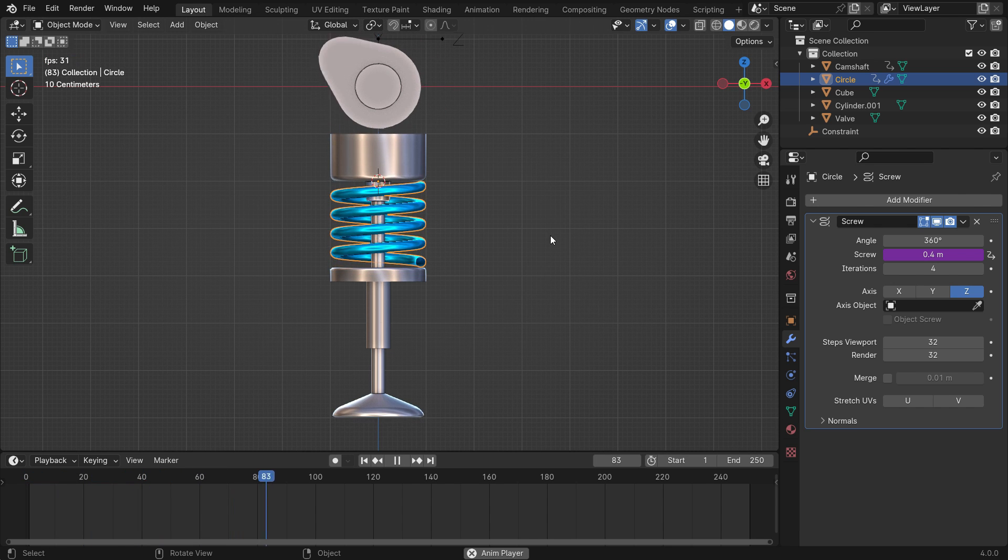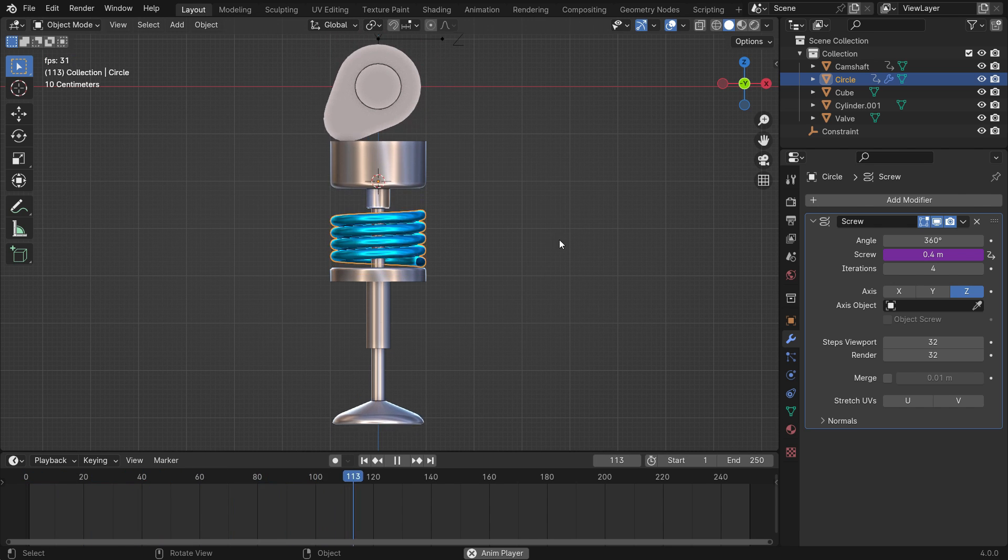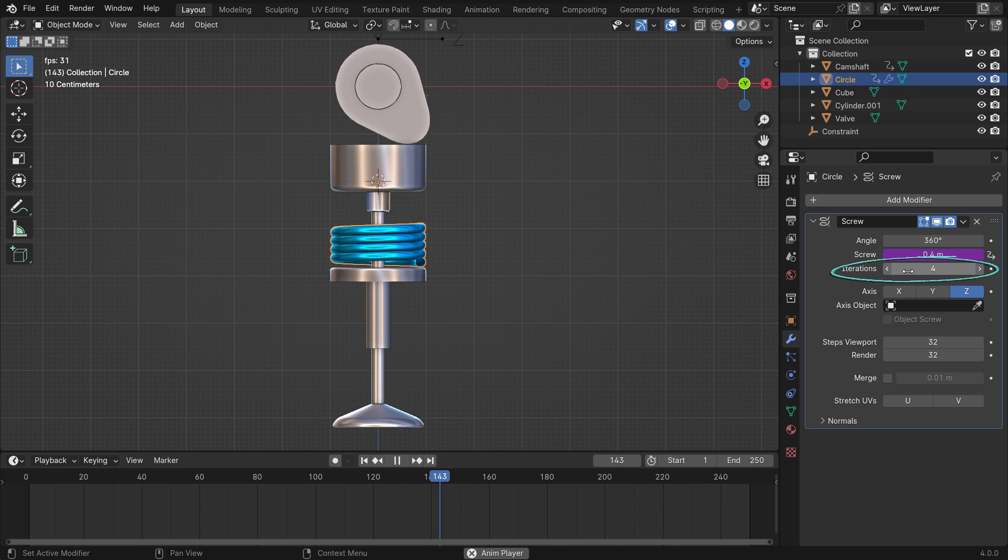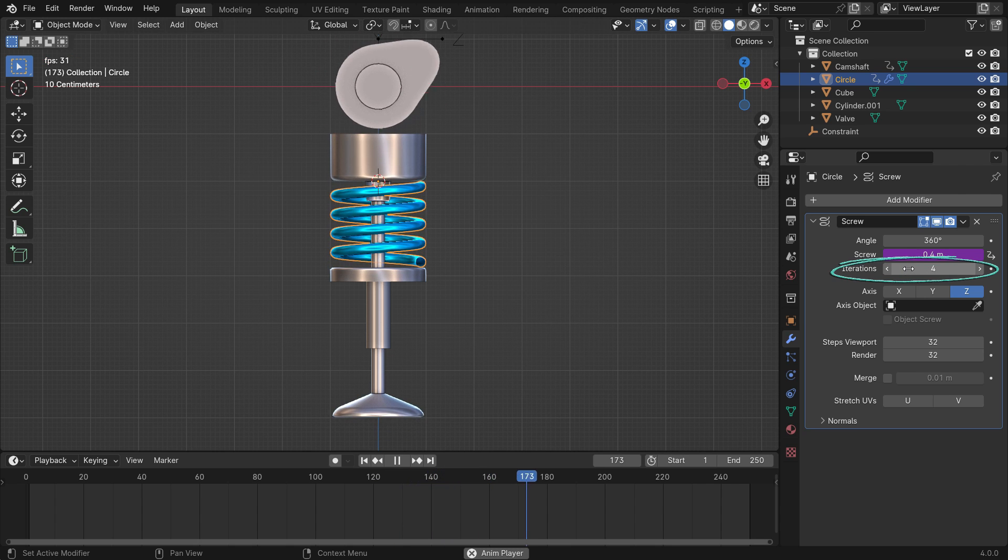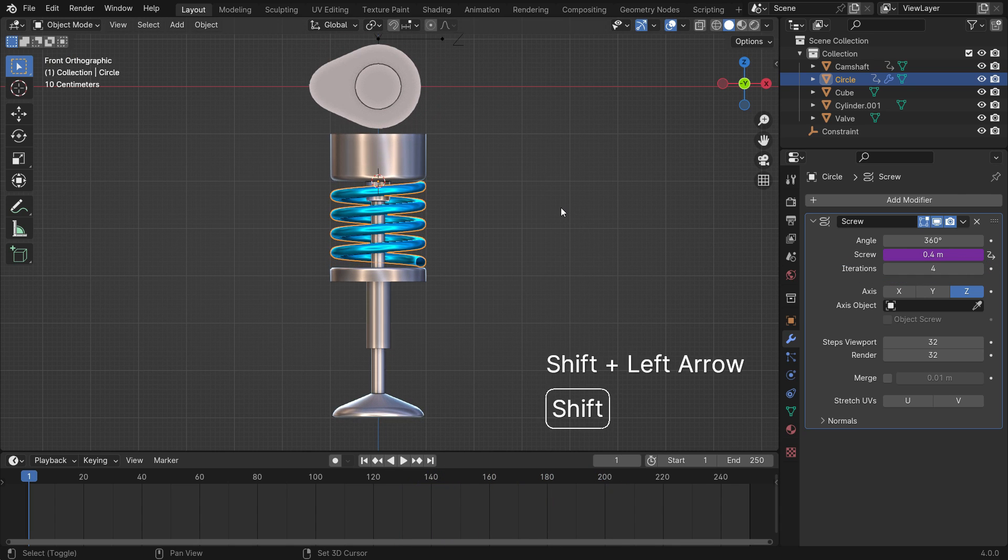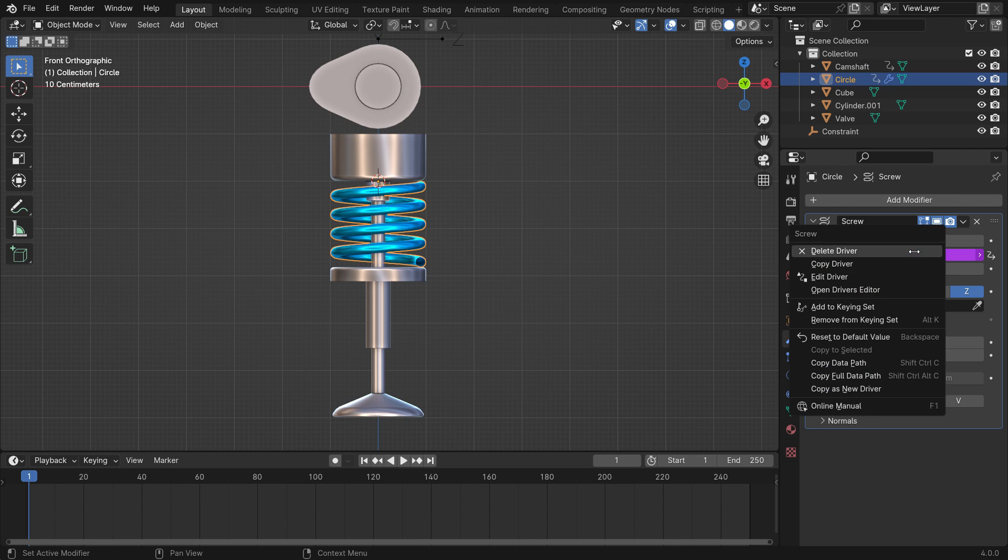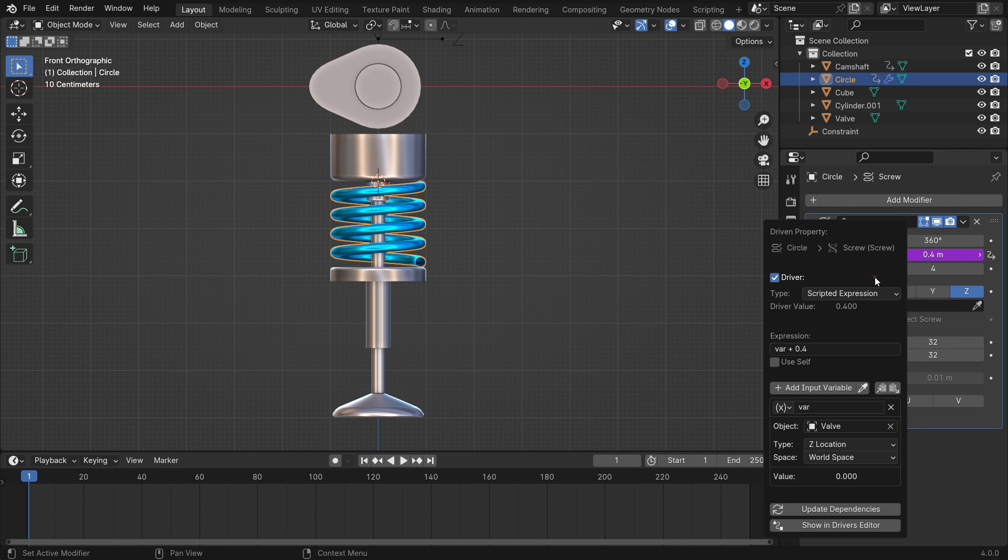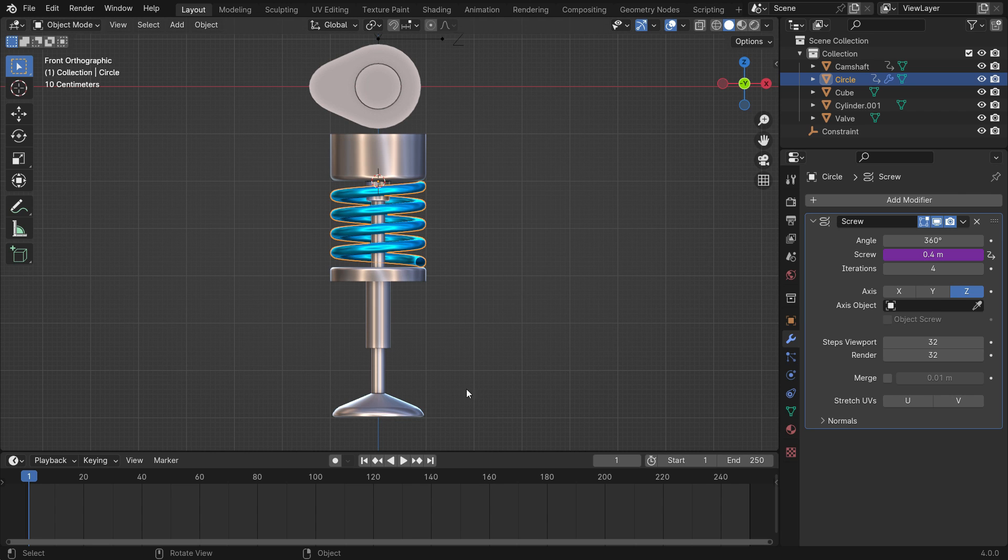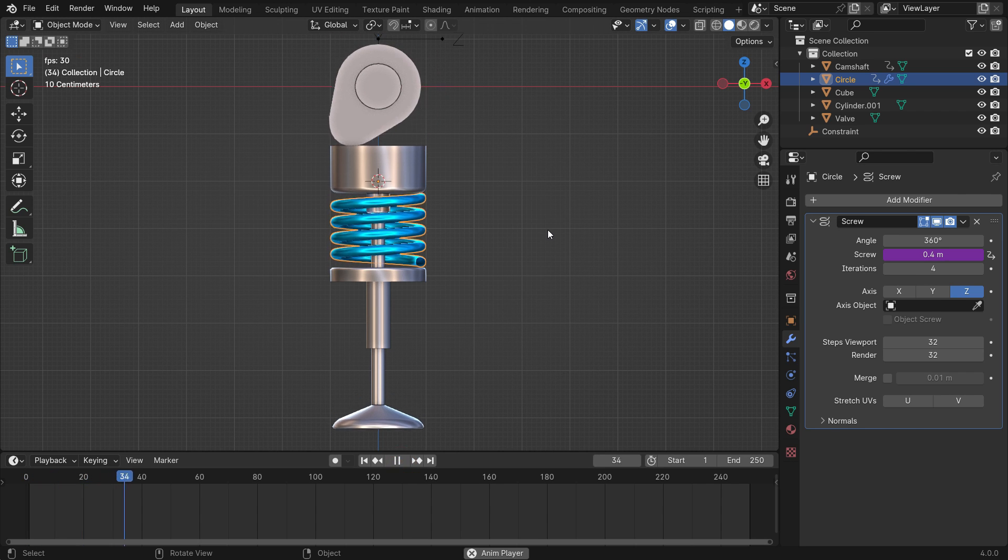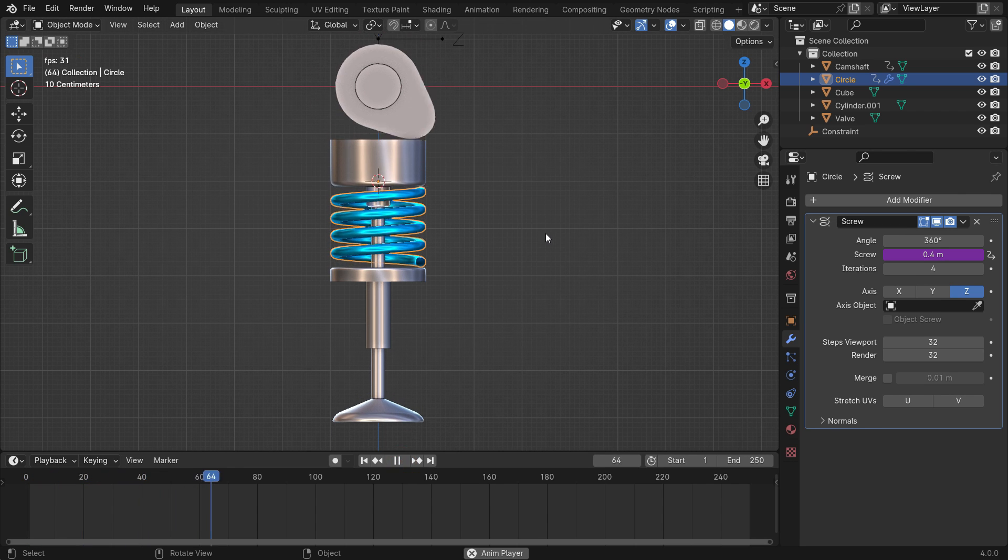It's working. However, it's stretching too much. It's because we created the spring in four iterations. To fix this, right-click and edit the driver. In the expression box, enter the variable divided by 4. Let's play the animation again. There we go.